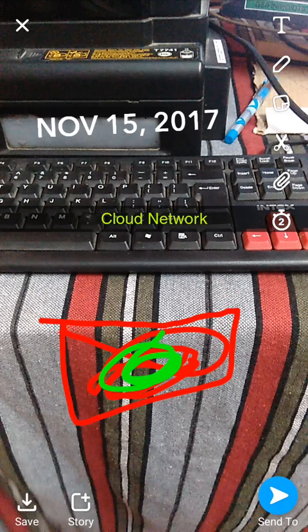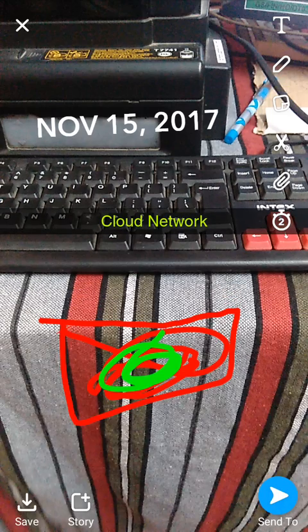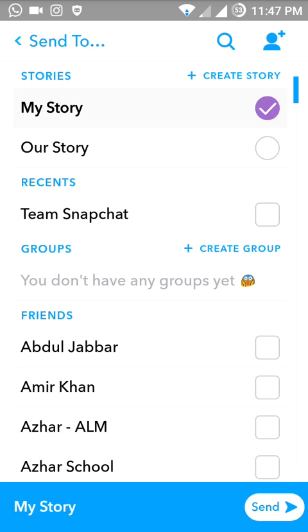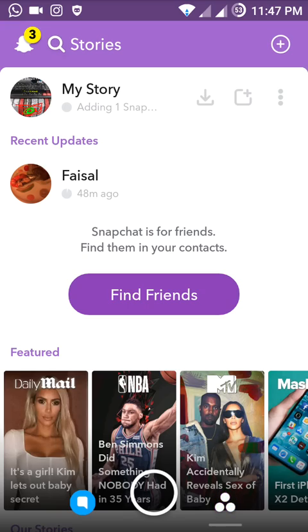You can drag and drop stickers as well. In this way, that's all about Snapchat — you can save it, you can share it, and you can send it to your friends. Comment below on my videos, thanks for watching, please subscribe to the Cloud Network channel.